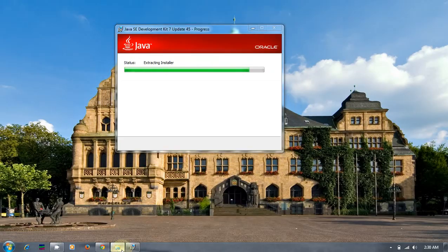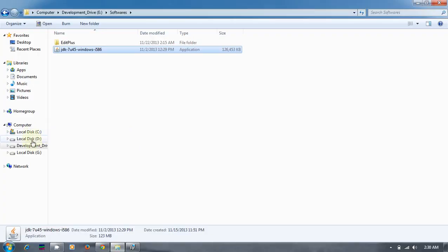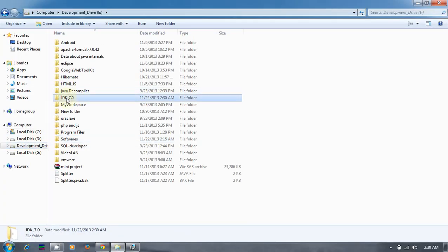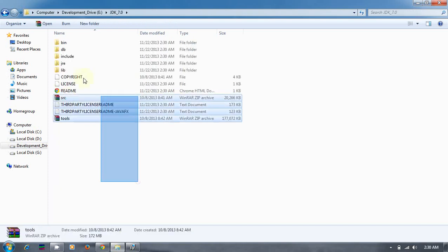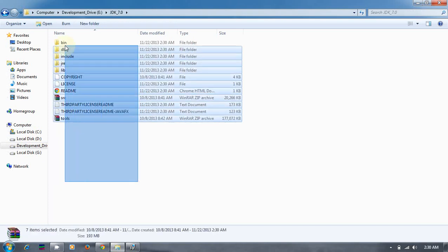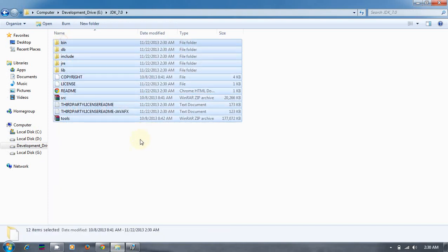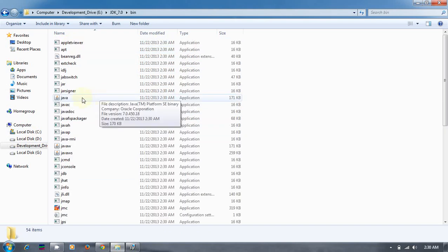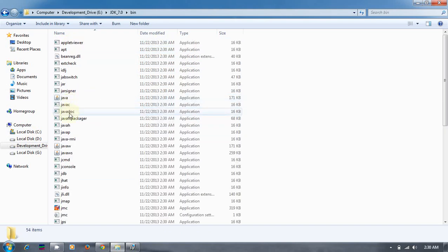It will get installed in a couple of seconds. You will see where this JDK is installed: development drive jdk7.4. This is the area where it's installed. Here the bin folder contains all the binary files. Mainly we'll be using java, javac, javadoc, javap, etc.